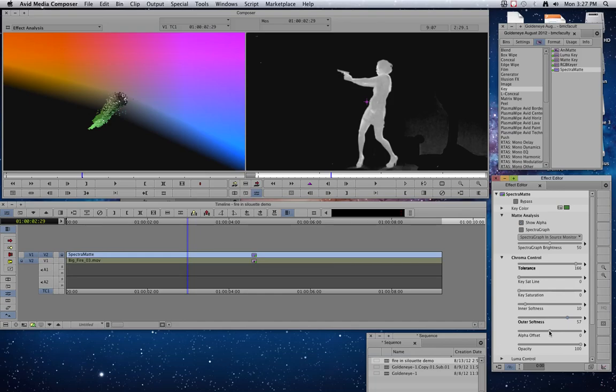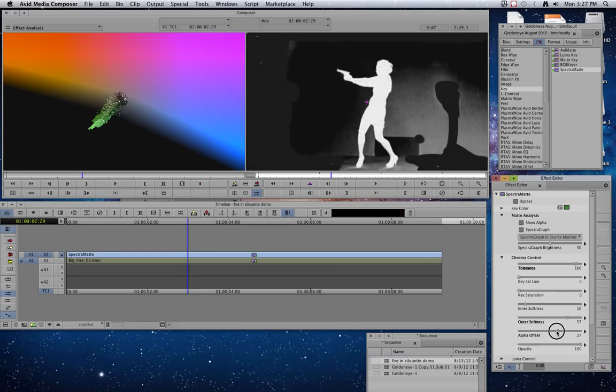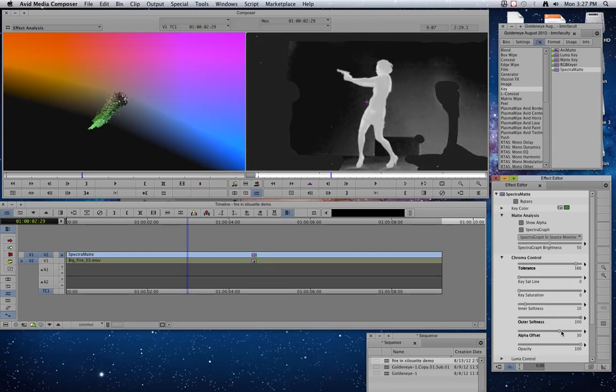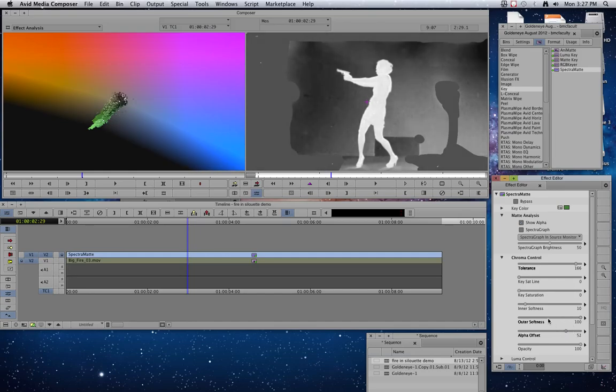And then my alpha offset, we're going to take that up a little bit. There we go. And then I guess we're going to take that outer softness up. Alpha offset up.